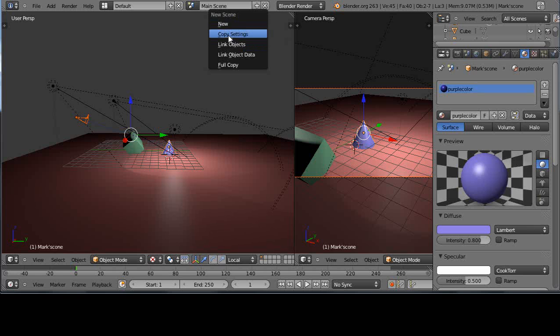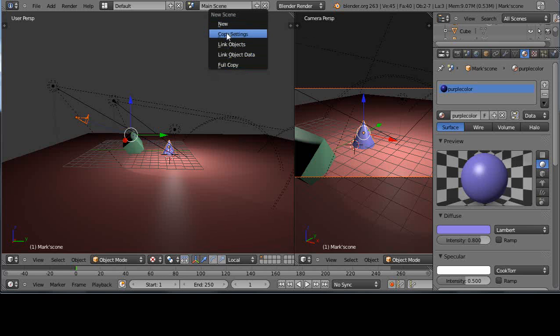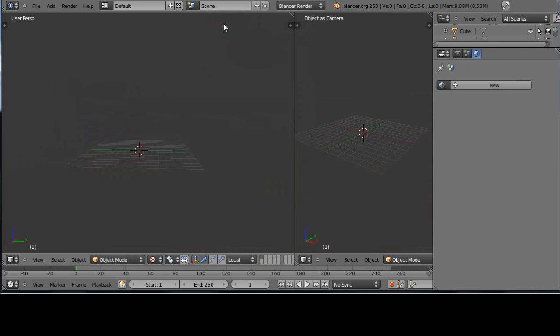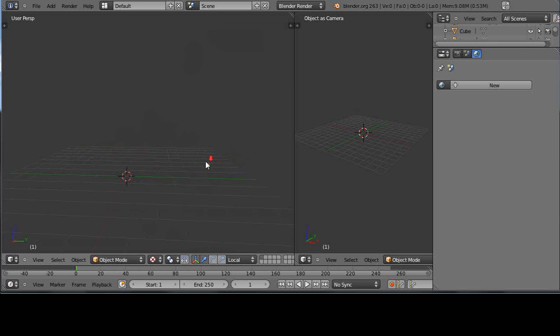Notice there's all these different type of settings. There's new, copy settings, link objects, etc. We'll get to these in just a second. But for the moment, let's just add a new scene and it starts off completely blank.